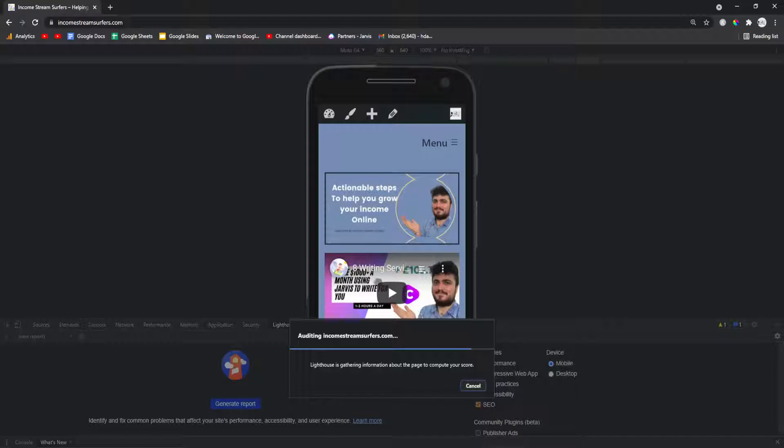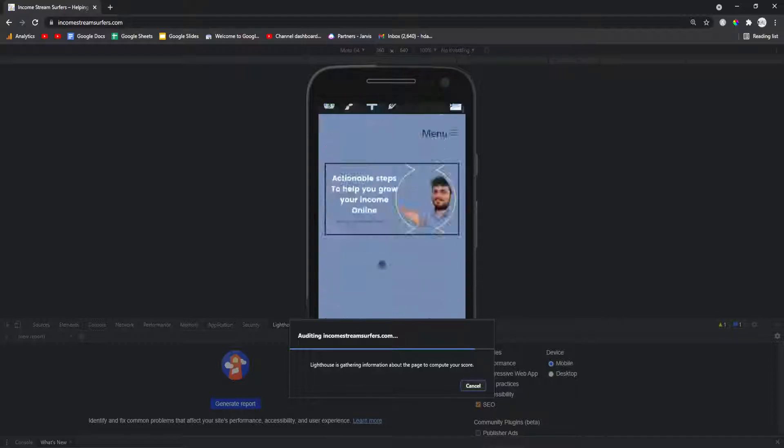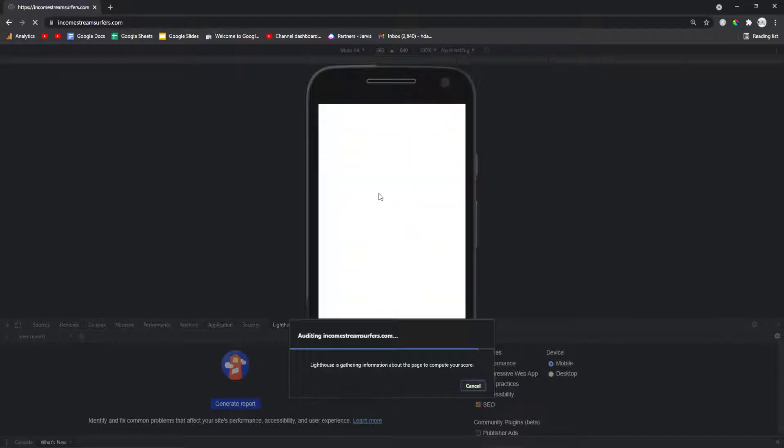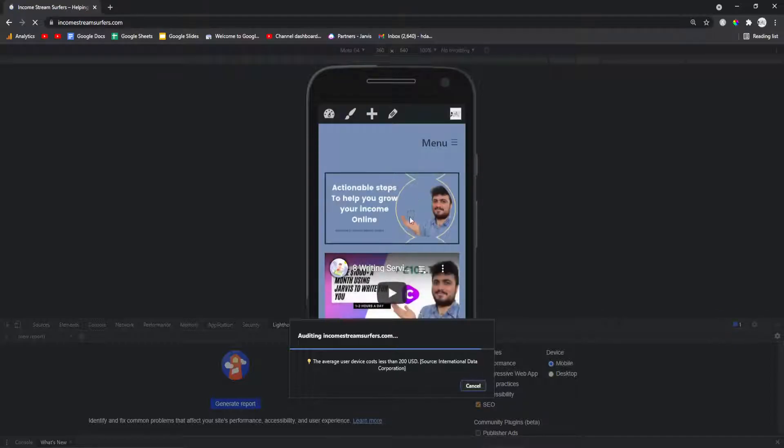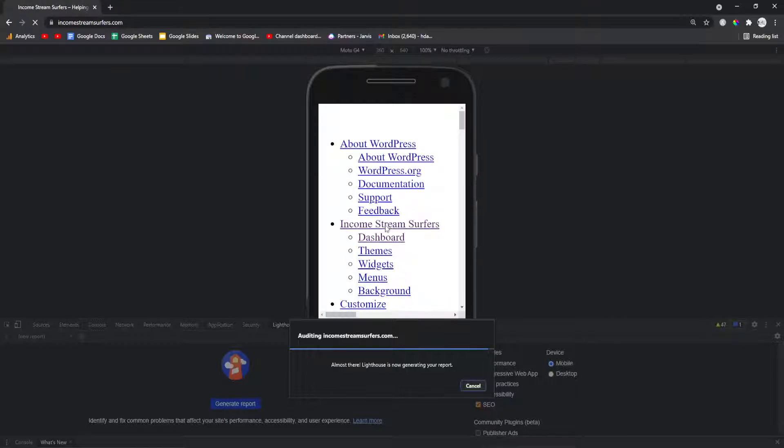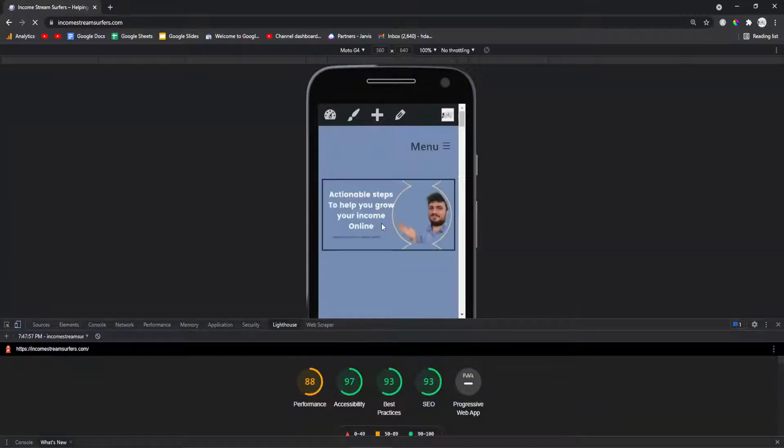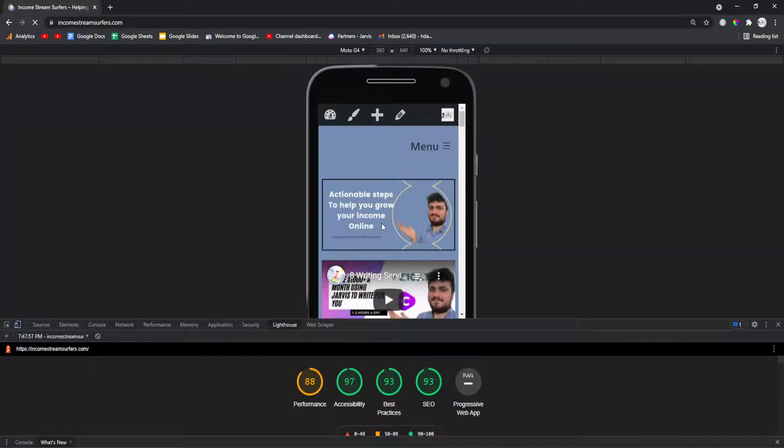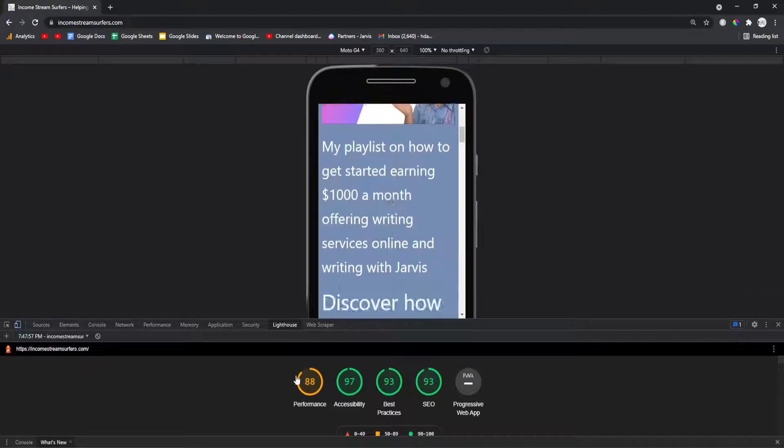You can actually scroll through your website. You can see everything on your website like this. So you can find if there's anything that looks weird on mobile and this makes it a lot easier.